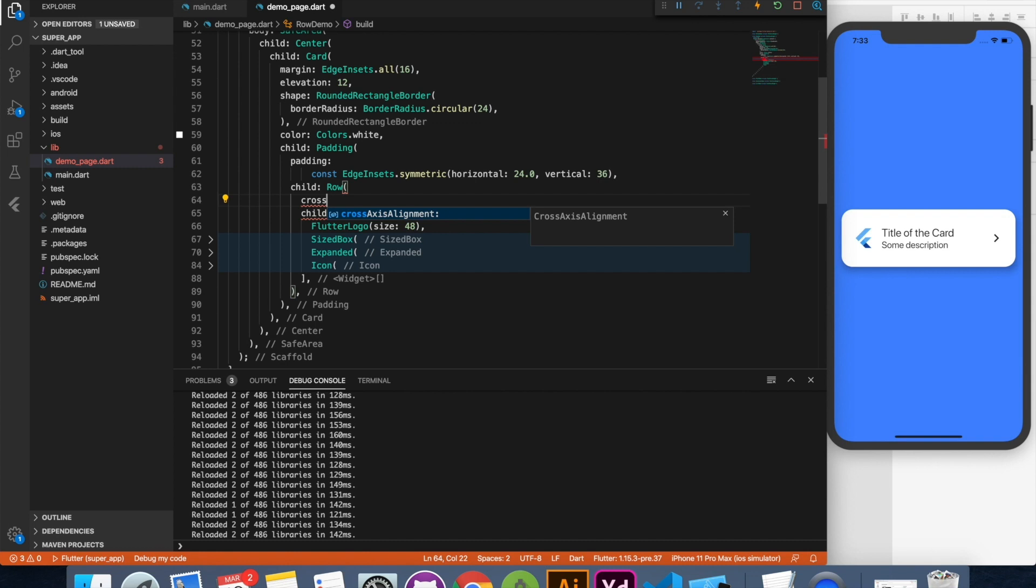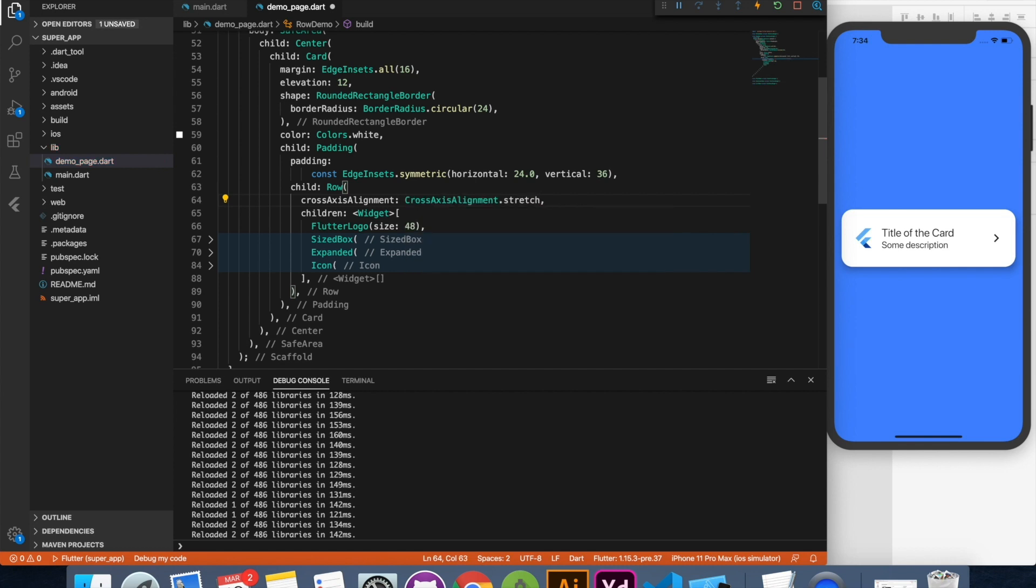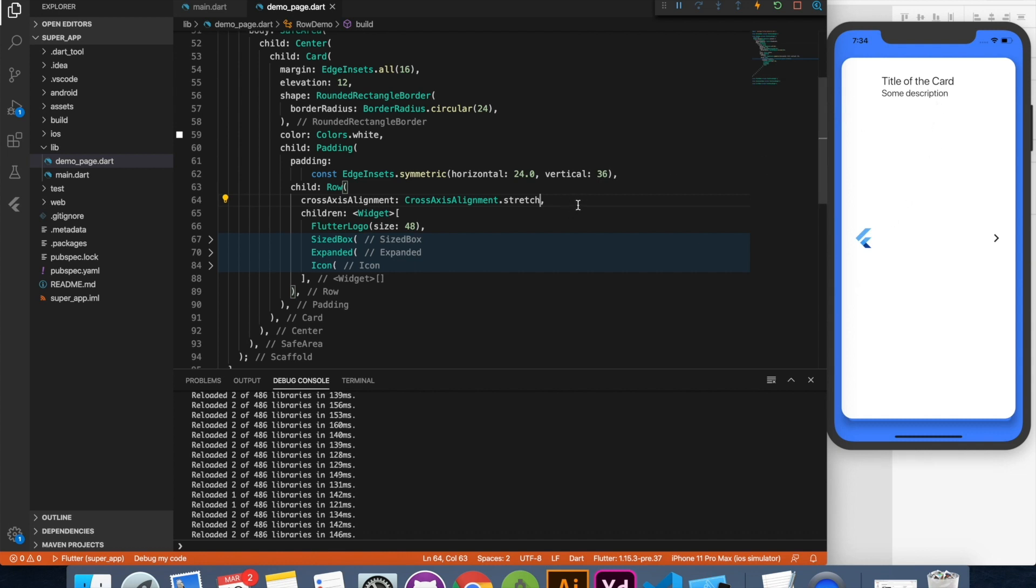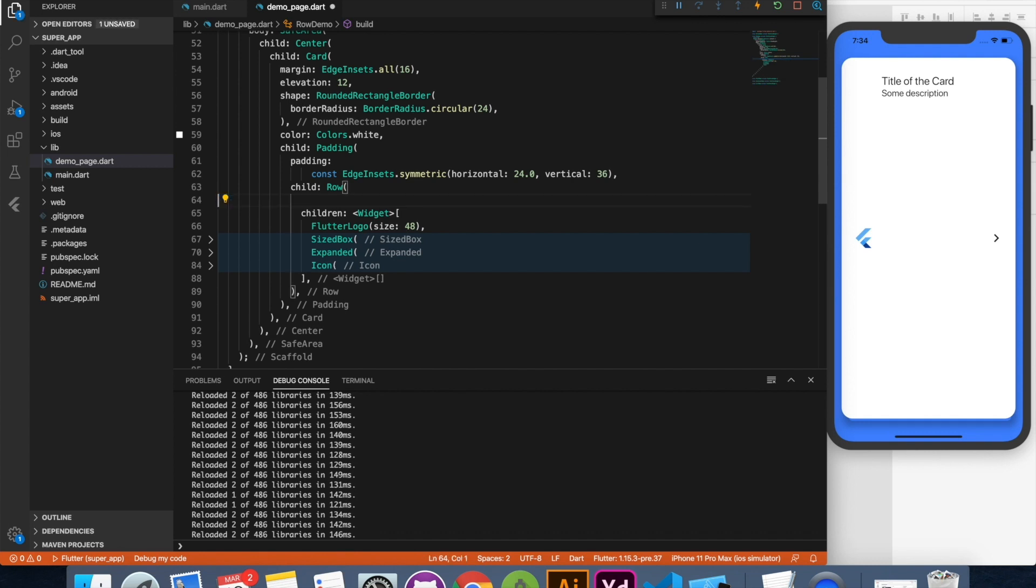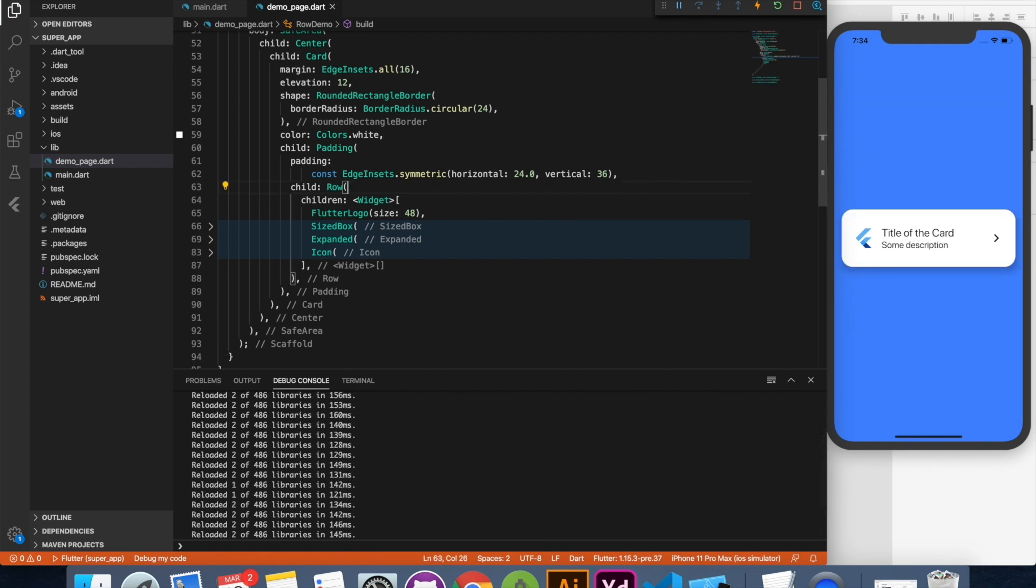So this will stretch your control in cross axis. See this is how it's going to look. Main axis is already expanded. Now we expanded this in cross axis. So this behaves like a cross axis size. But this is named as cross axis alignment. This is an important point to remember. I hope I made this point clear. Now let's move to our next widget.